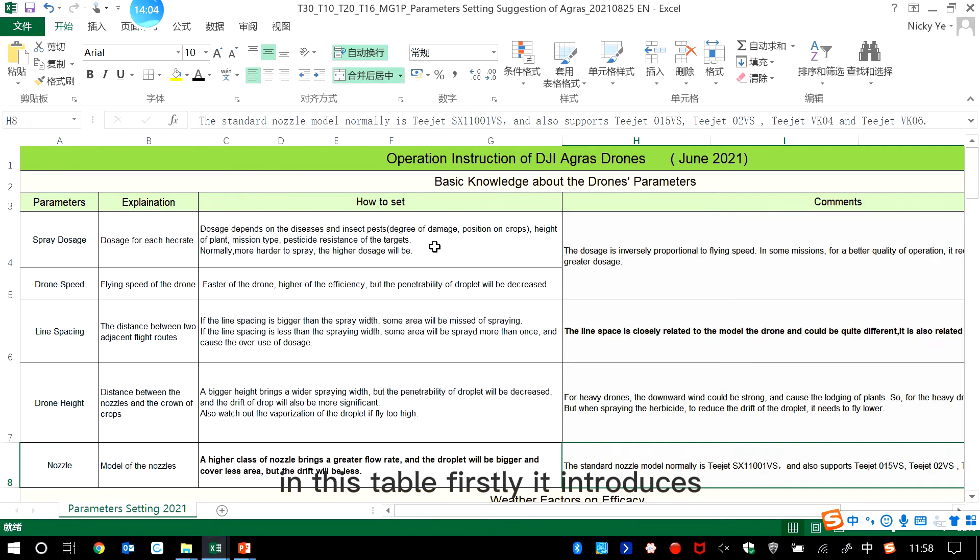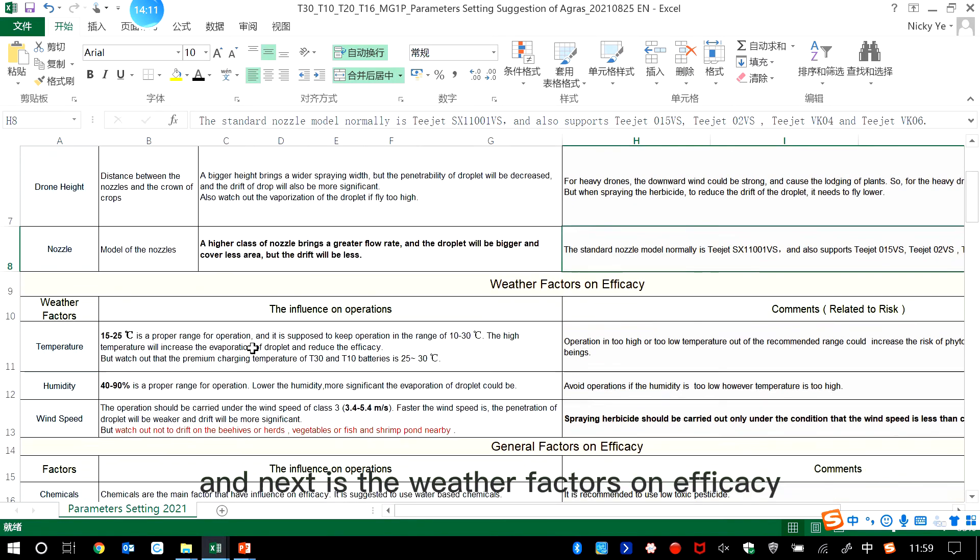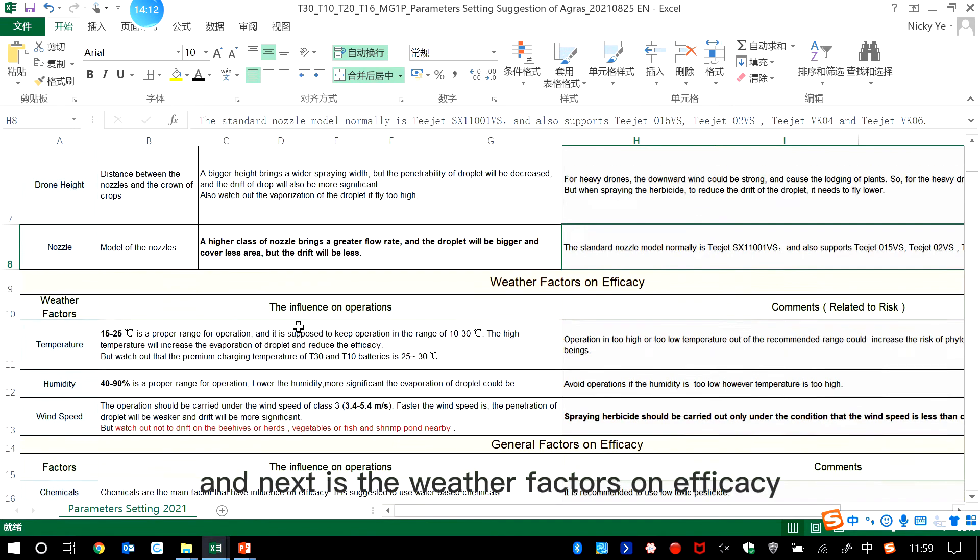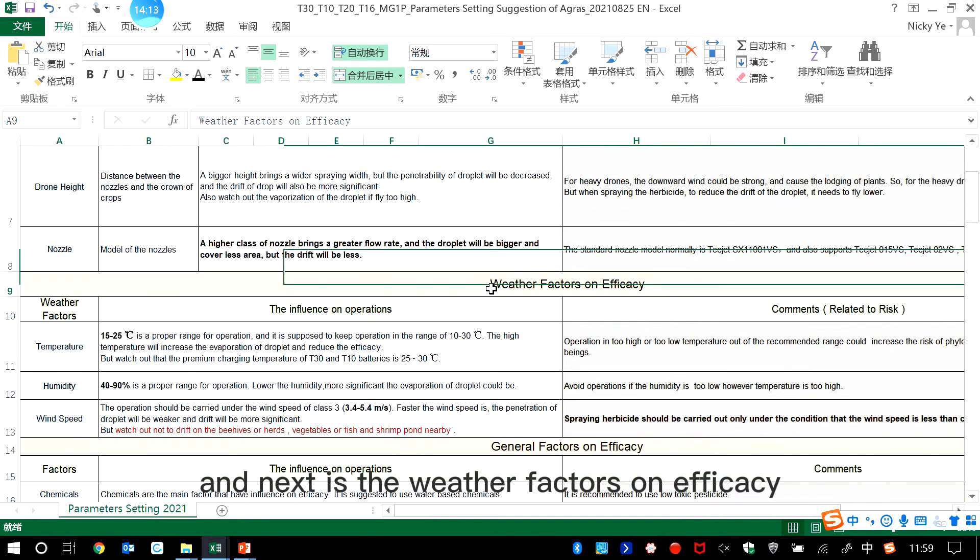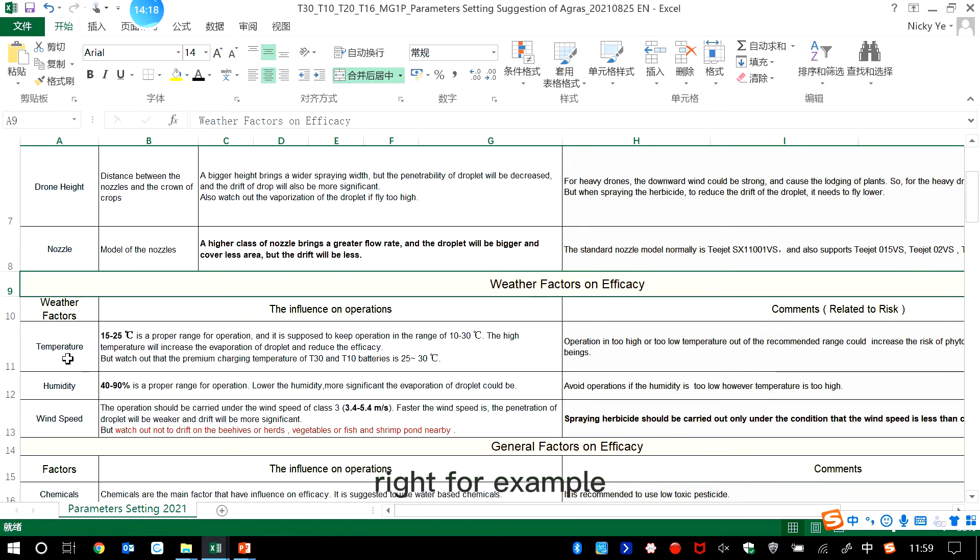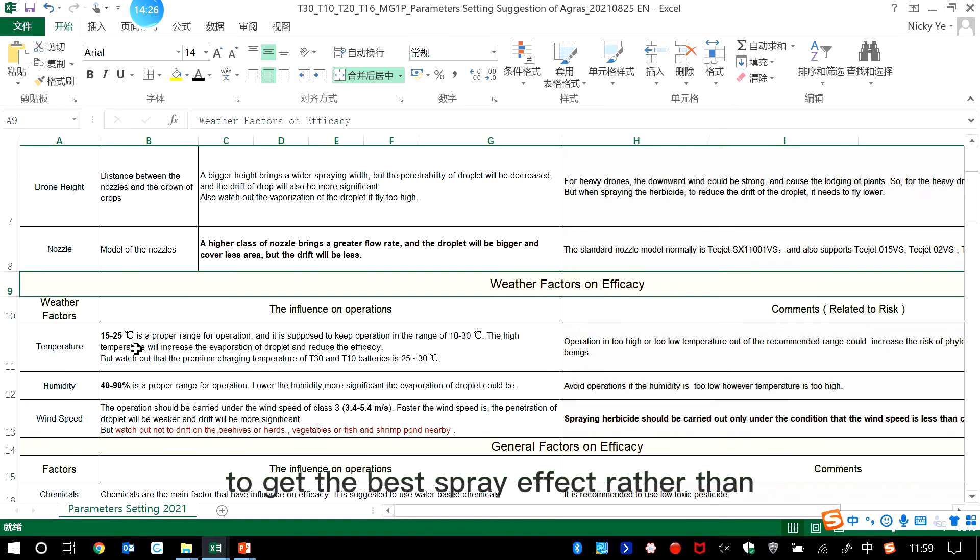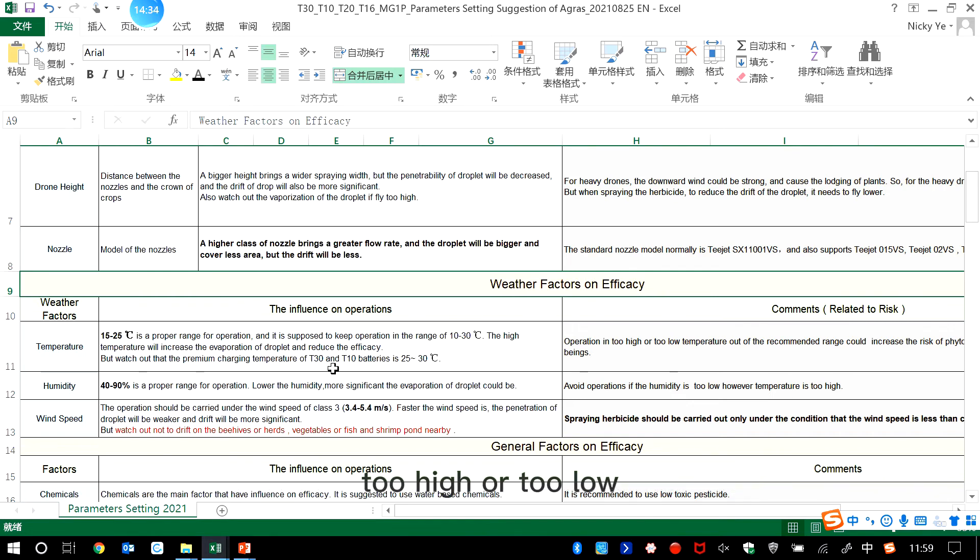So in this table, firstly, it introduces the basic knowledge about the drone's parameters. And next is the weather factors on efficacy. For example, the temperature should be between 15 to 25 degrees to get the best spraying effect, rather than too high or too low. And humidity should be between 40 to 90 percent relative humidity.